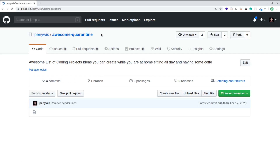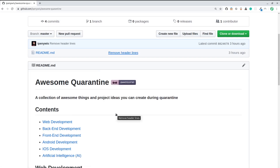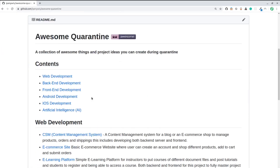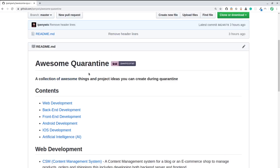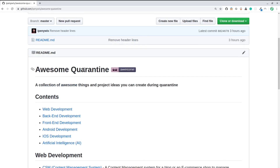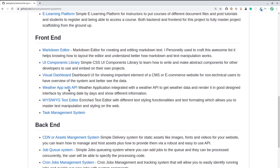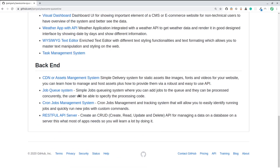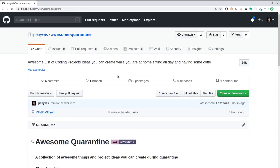I've created a repository called 'awesome-quarantine' just a couple of hours ago, so it's still new and I don't have a lot of things in here yet. If you have new ideas or project ideas you've done before, please submit a pull request and add yours. I'd be very happy to update this with new project requests so all developers during the quarantine can enjoy and benefit from sitting at home all day.